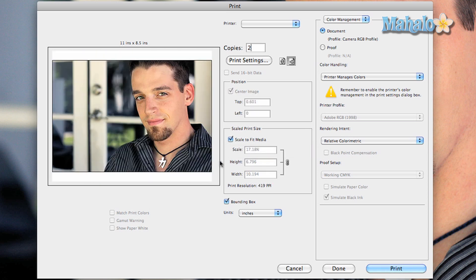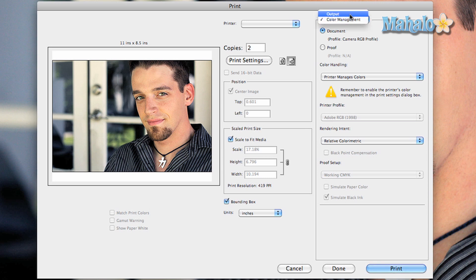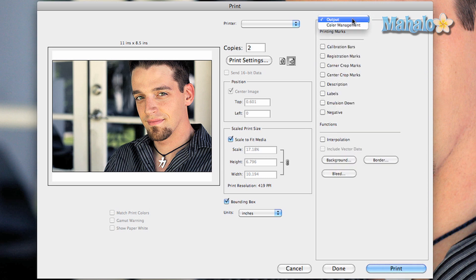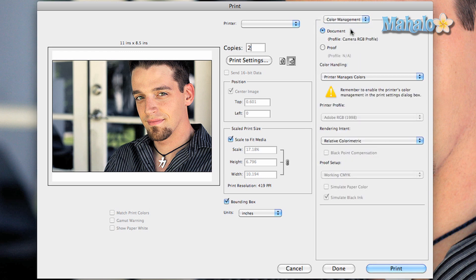On the right you have color management options. These options allow greater control over how your printer manages the colors of your image. But if you have a consumer printer it's best to leave the settings be.